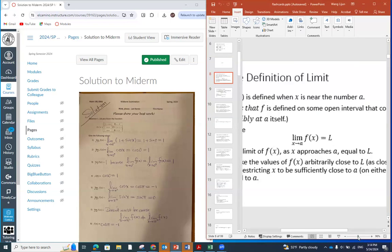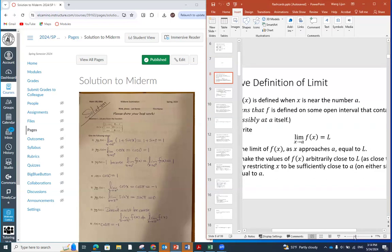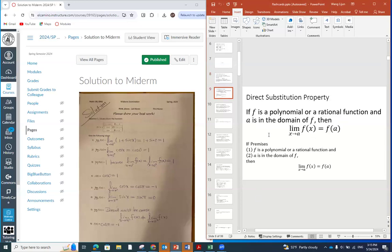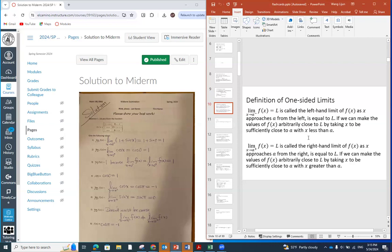We also have direct substitution. We know that for polynomial and rational functions, we can do direct substitution. And then limit from the left and limit from the right — all of these are being tested in the first question of the midterm exam.